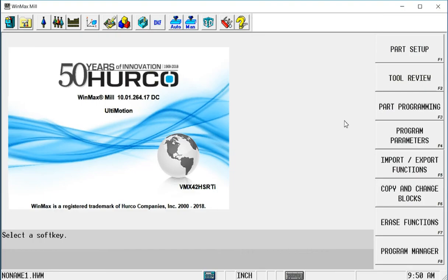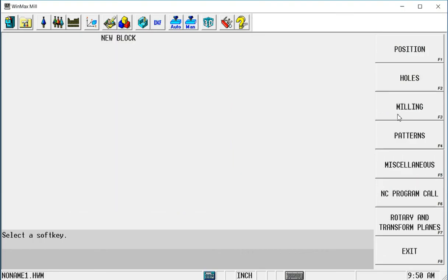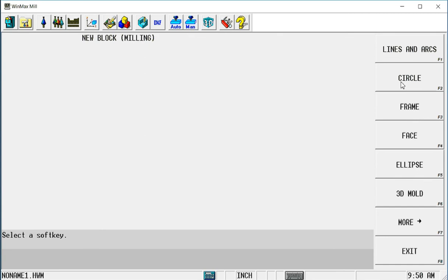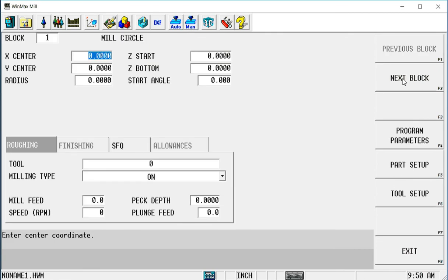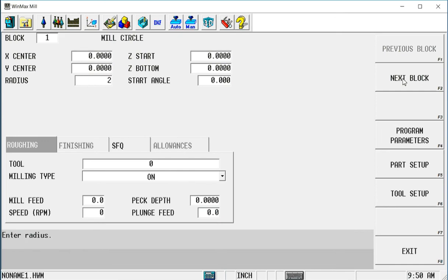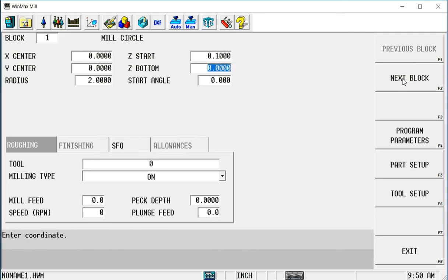The first thing I'm going to do is mill a simple circle on the top of the part. The center of the block is zero zero, so that will be the center point. Let's do a four inch diameter, so a two inch radius. We'll go point one above. Let's make it a half inch deep.